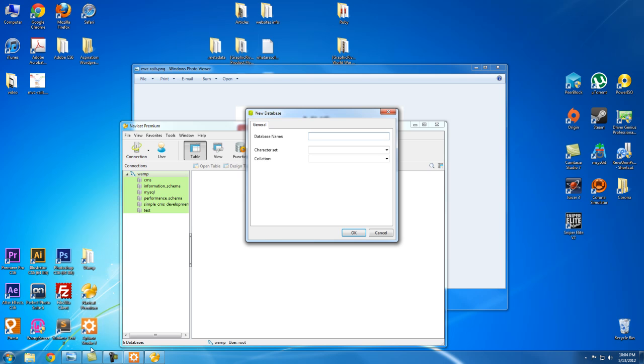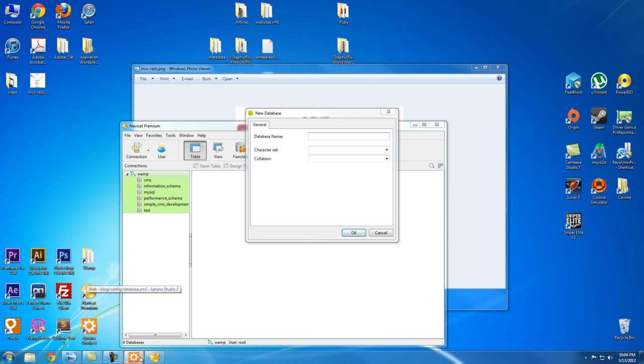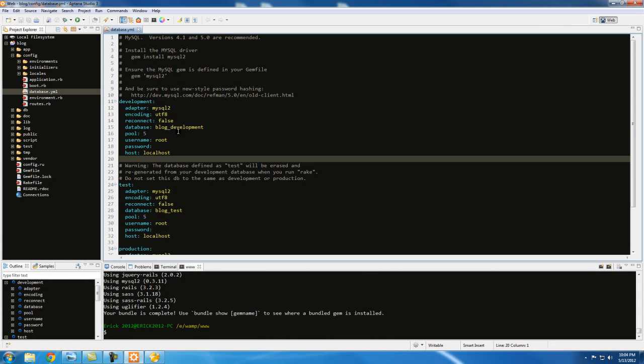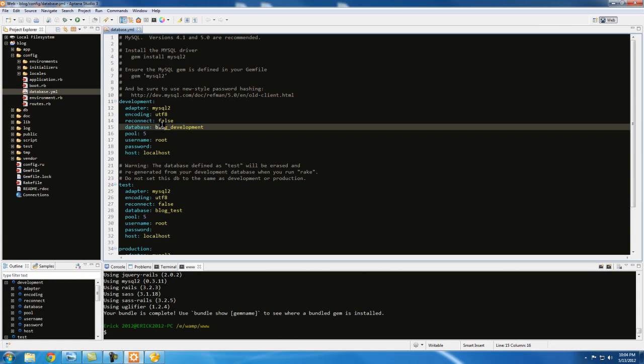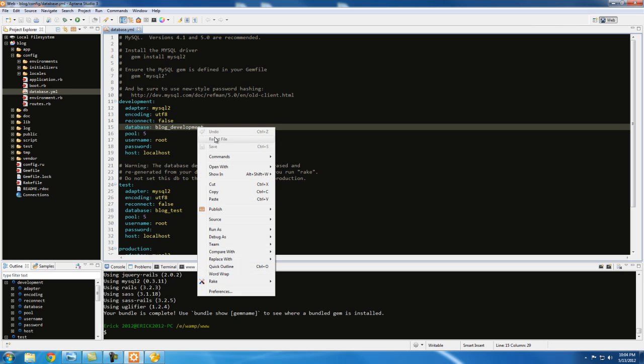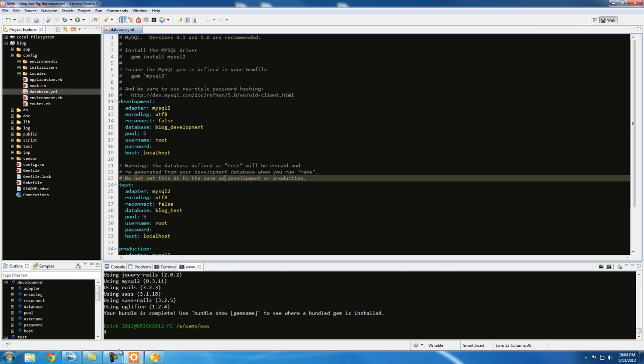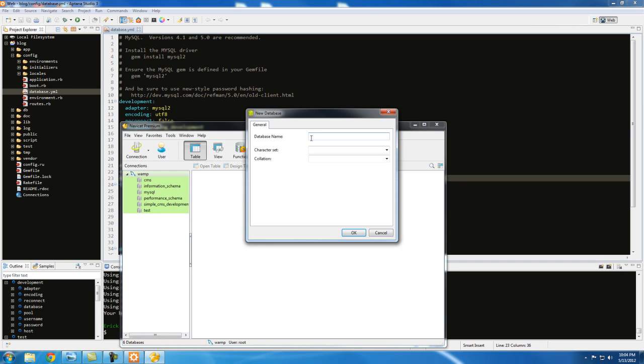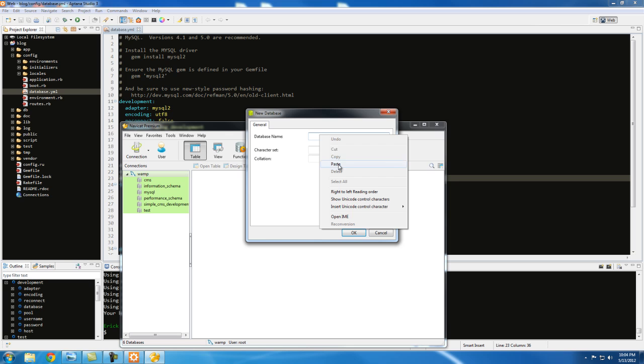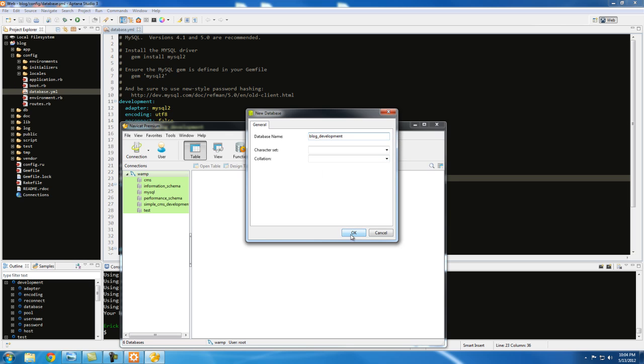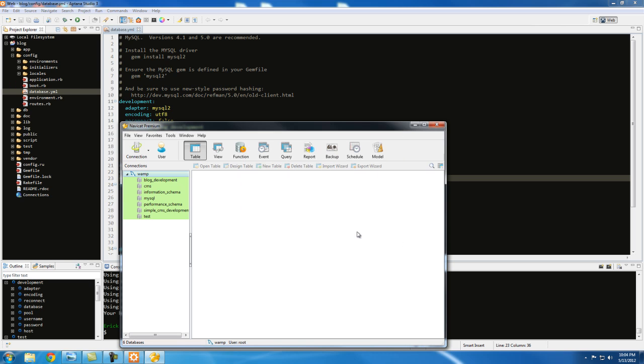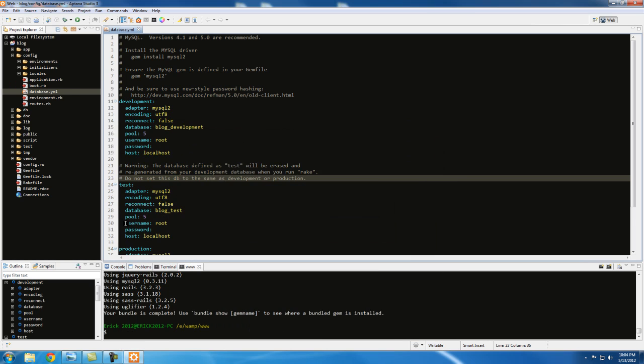So hit WAMP and I'm going to create a new database. So remember that we want to name it the same thing here, blog_development. So just copy this right here, paste, and hit okay. And that's it, just close it.